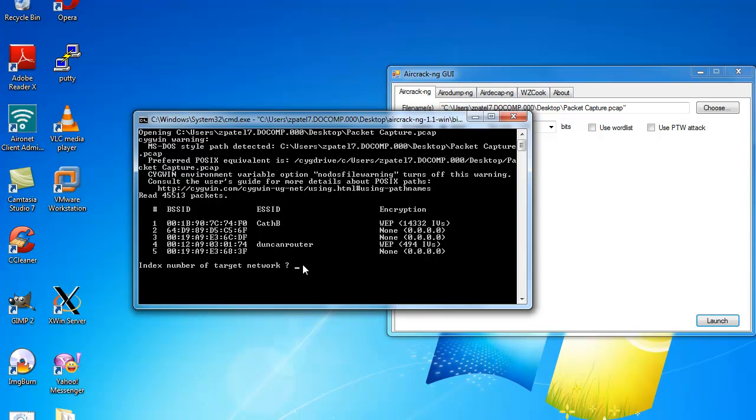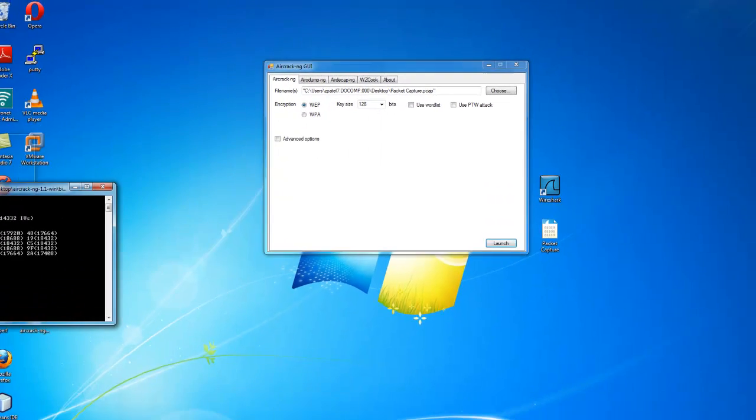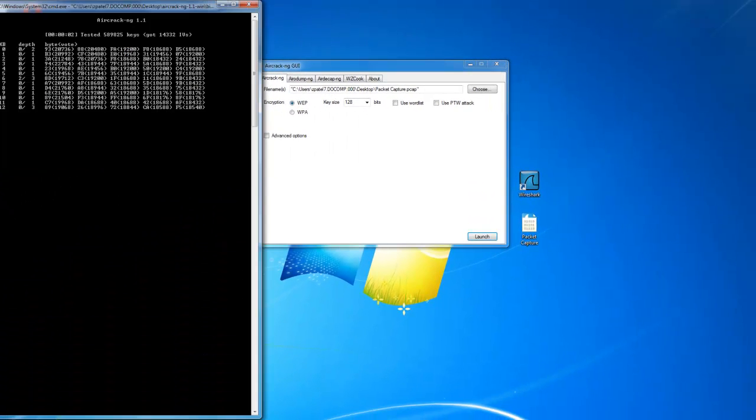The one we are interested in for this exercise is CAFB. So we put in number 1 and press enter. Now the aircracking has started.